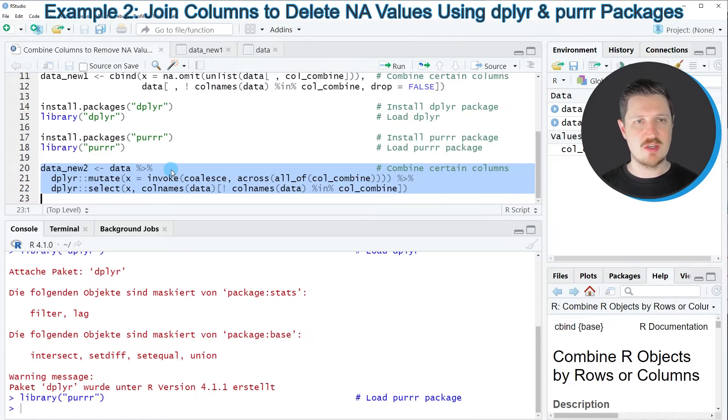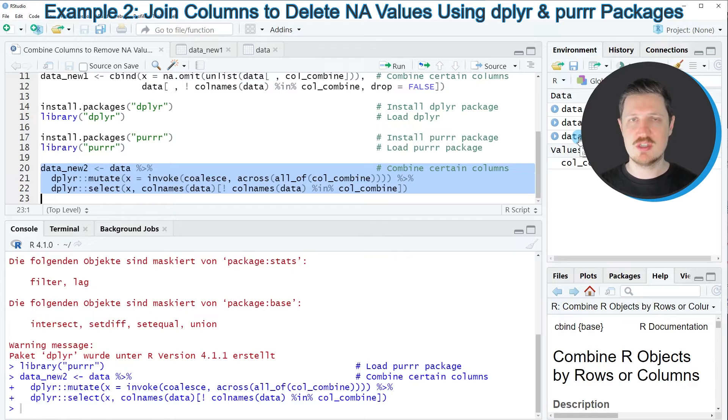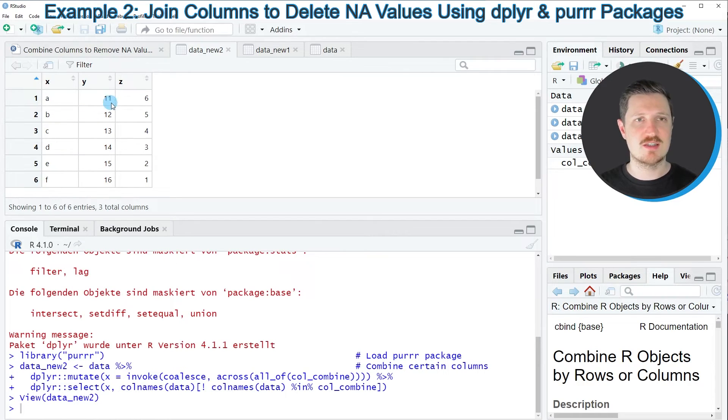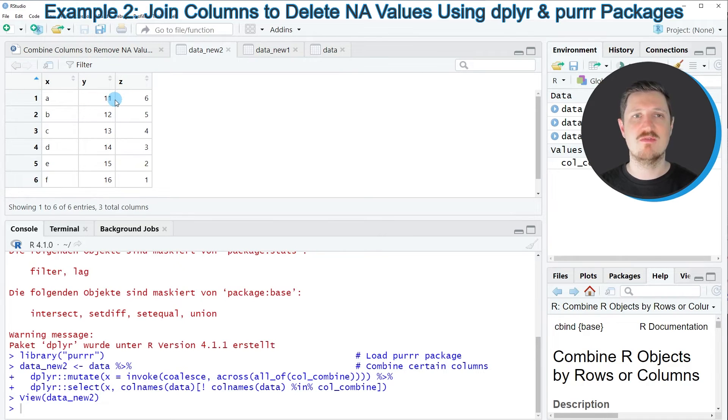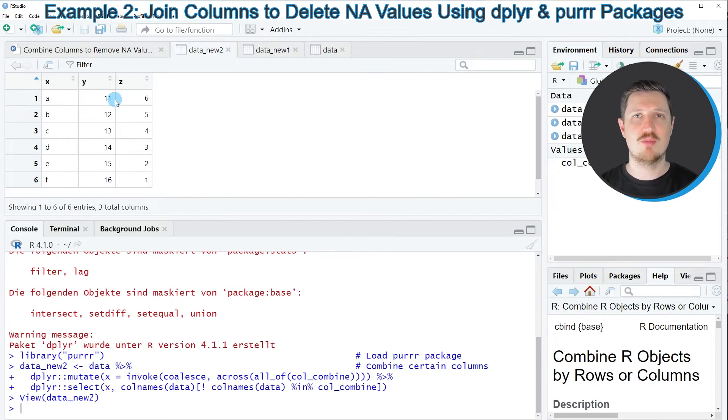So after running these lines of code, another data set called data_new2 is appearing at the top right. And if you click on this data set, you can see that we have created a data set containing exactly the same values as in the previous example. However, this time we have used the functions of the dplyr and purrr packages instead of base R.